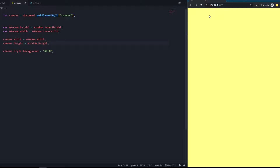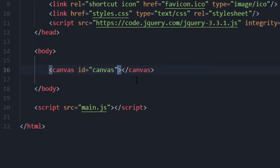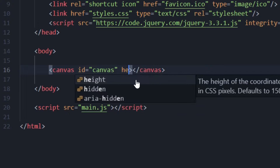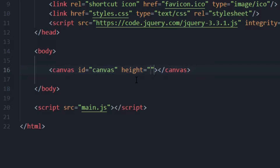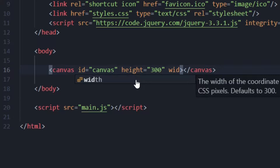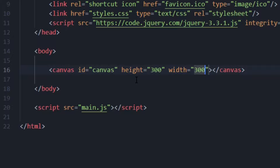You can also change attributes directly in the HTML file — for example, setting height or width to something like 300 directly on the canvas element. But of course, we'll do this in the JavaScript file instead, so we delete those HTML attributes again.